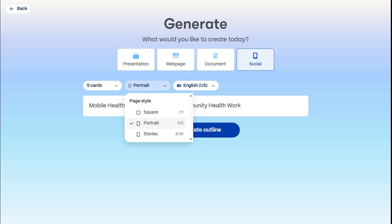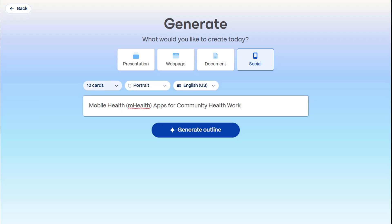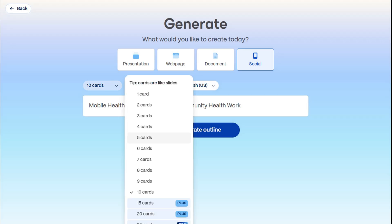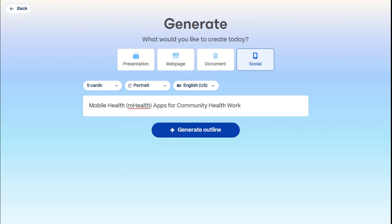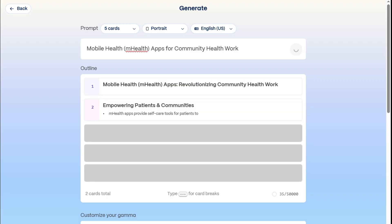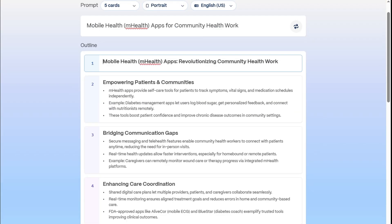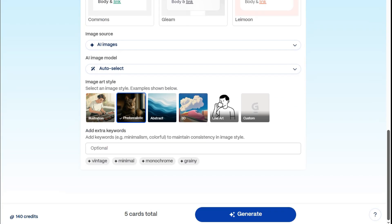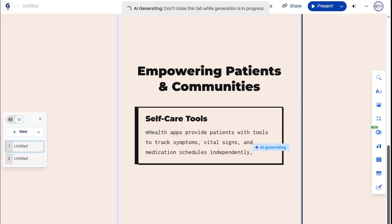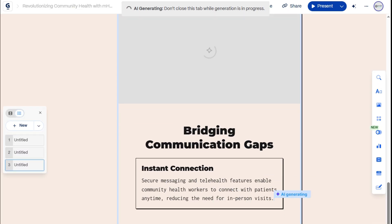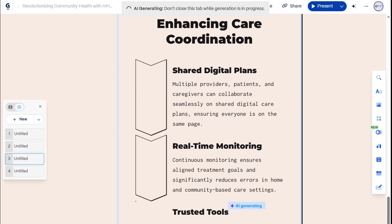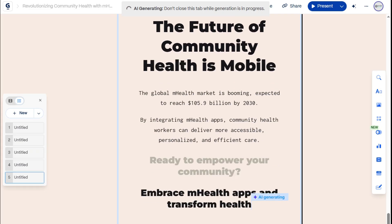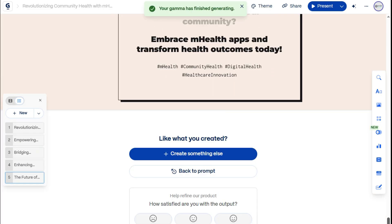In this example, we'll go with Portrait to create versatile carousel posts. Five to ten cards usually works best for engagement. We'll stick with the same theme, so let's go ahead and generate. Gamma makes content impressive, complete with details and hashtags.